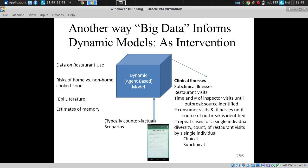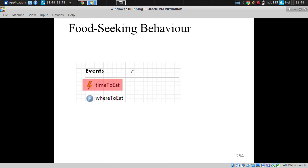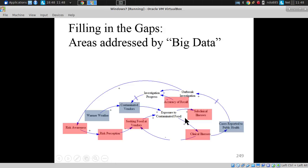That data is being collected automatically, but it would not be examined by the healthcare system except under a declared possible outbreak. They're reporting subclinical illness, which fills in a big gap in detecting outbreaks. Because right now we're operating on clinical illnesses, which are very rare, leading to a big delay in how quickly an outbreak can be declared.